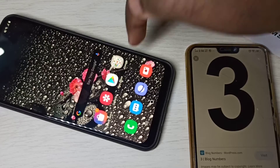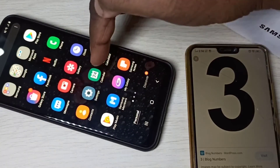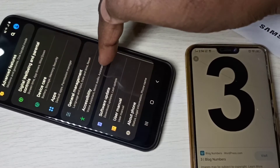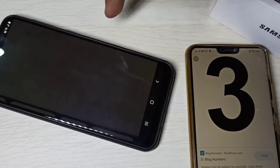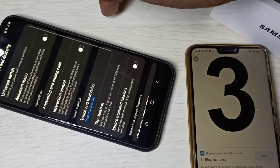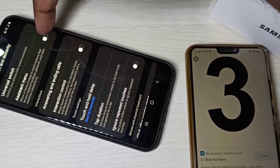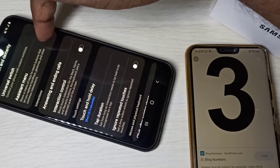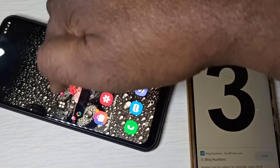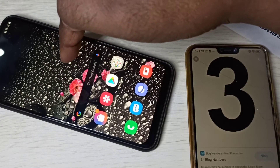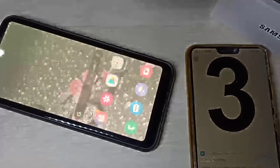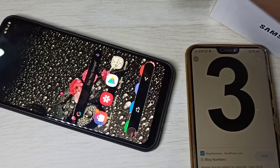Method three: open Settings, then select Accessibility, then Interaction and Density. Here you can see Assistant Menu — enable it. Now you can see the Assistant Menu button on screen. Tap on it, and it has a screenshot option. Tap on that — screenshot has been taken.